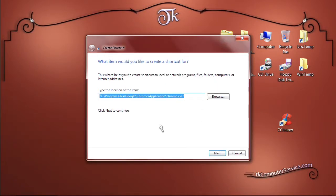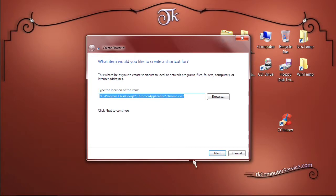And you can see here the location of the item that we're going to create a shortcut for of course is Google Chrome and it's in Program Files Google Chrome application Chrome.exe. Select Next.